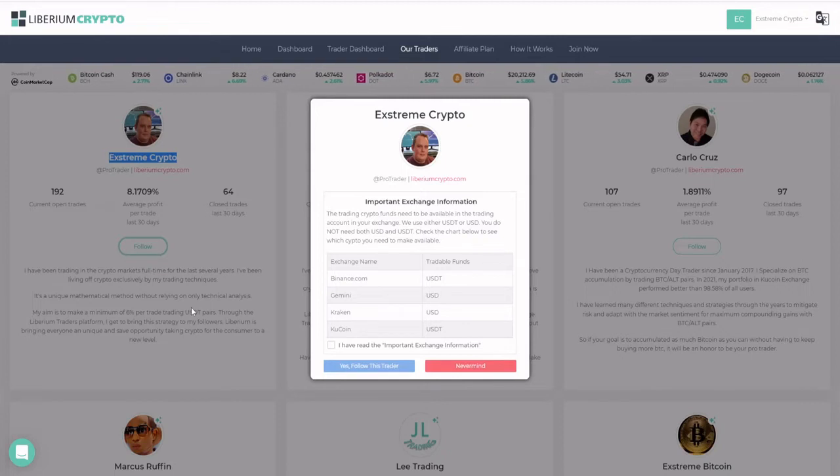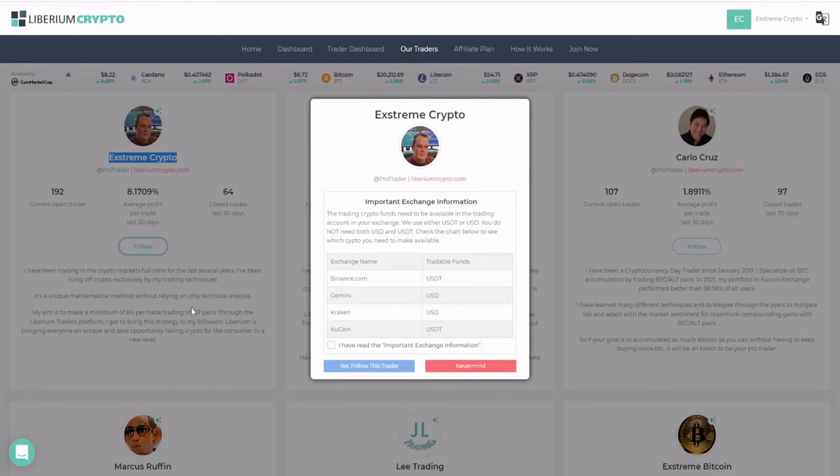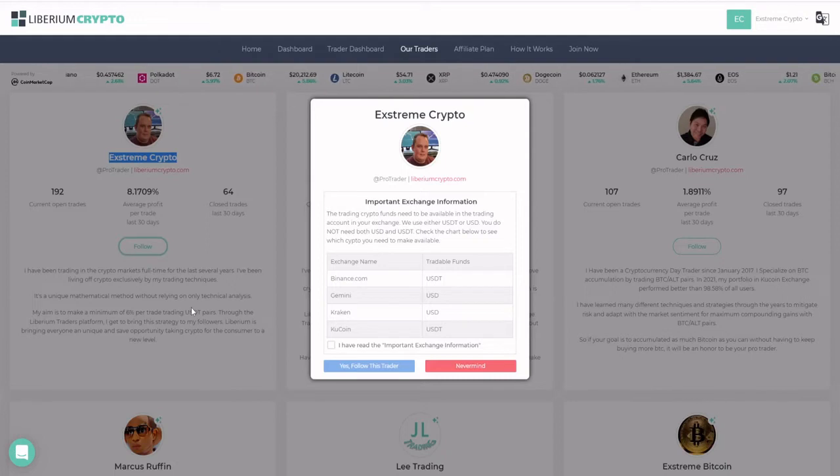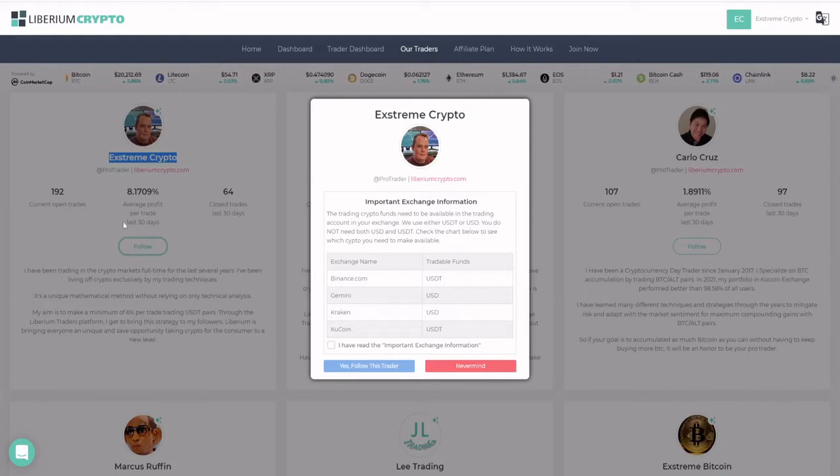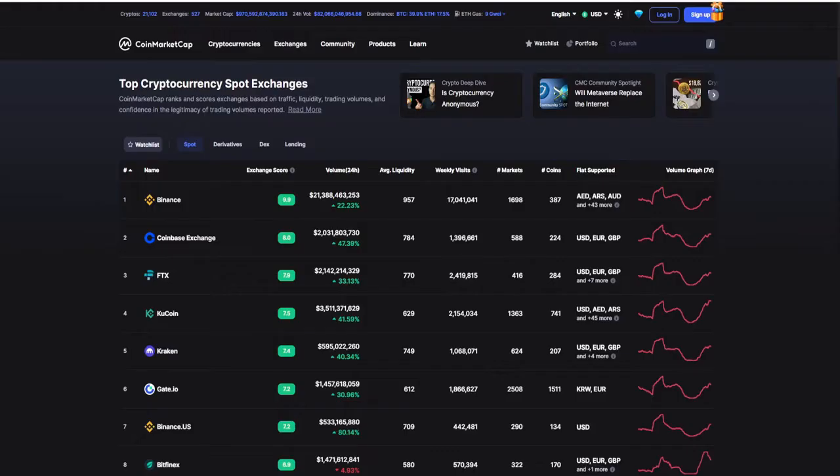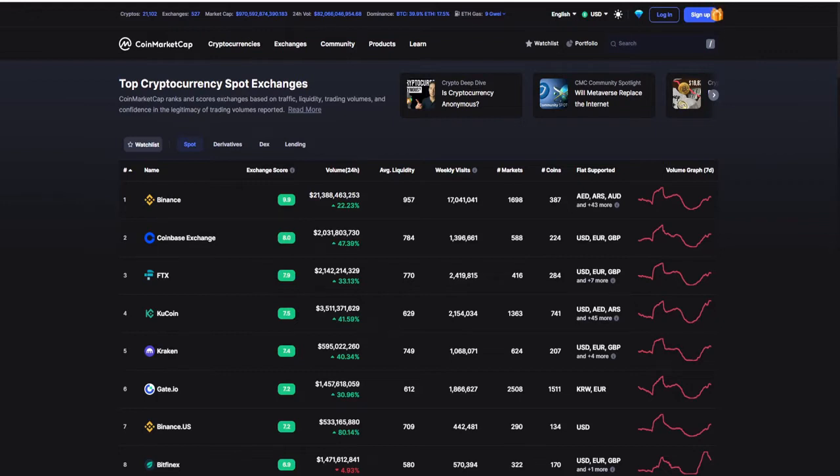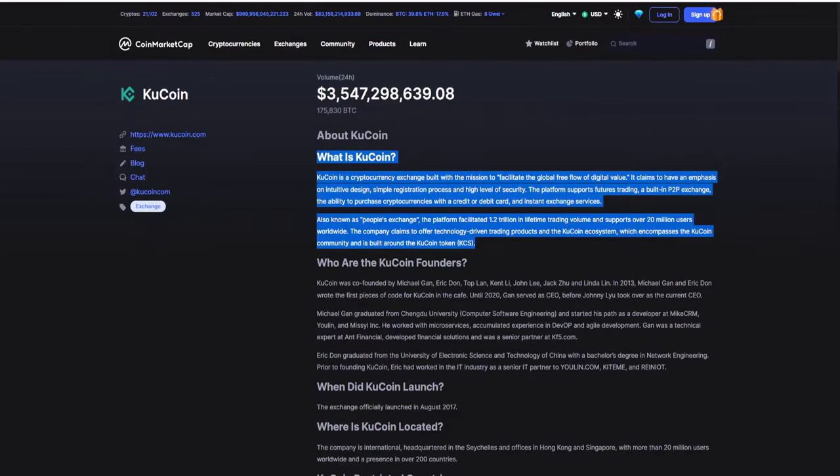Now the exchange for today we're looking at is KuCoin. It's the fourth biggest exchange according to trading volume in the last 24 hours. So what is KuCoin? KuCoin is a cryptocurrency exchange built with the mission to facilitate the global free flow of digital value. It claims to have influence on institute design, simple registration process, and high level of security.